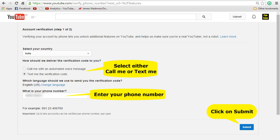This is where you need to enter your cell phone number and you need to select either call me option or text me option. Based on that, you will get a message and you need to input that verification code to confirm your account.